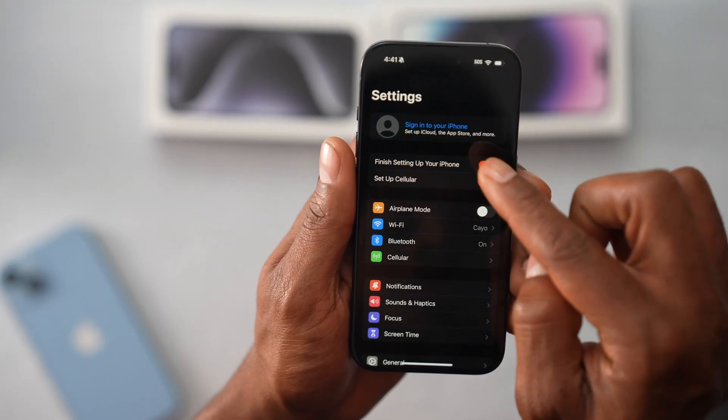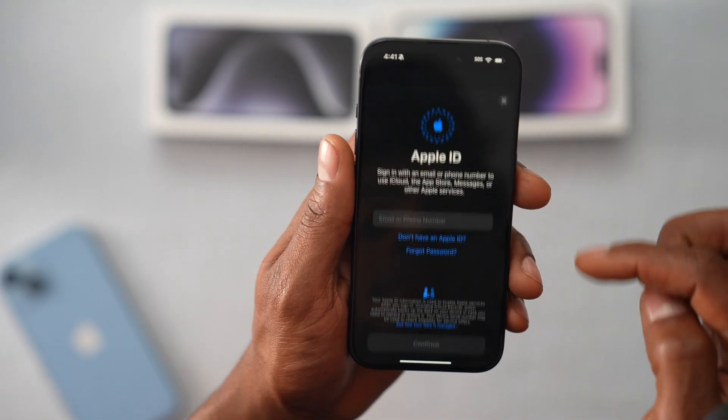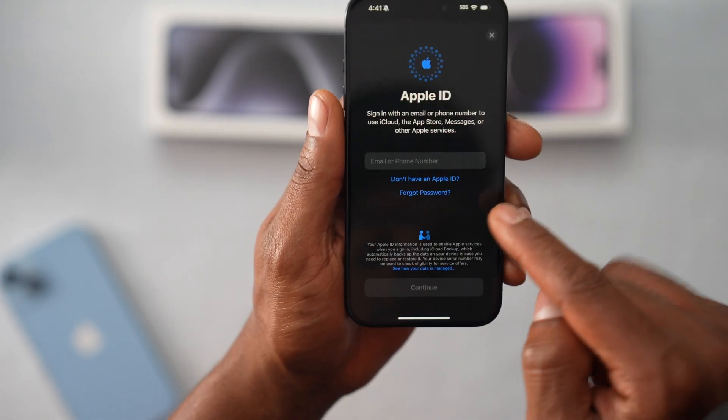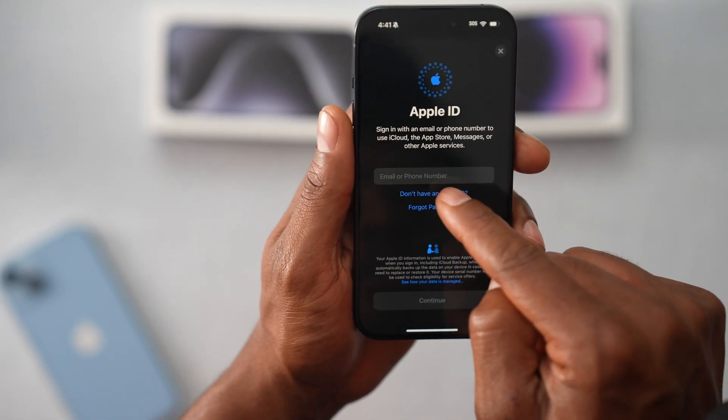Right at the top, you will see 'Sign in to your iPhone.' Let's go ahead and click on that setting. Then let's go ahead and click on 'Don't have an Apple ID.'